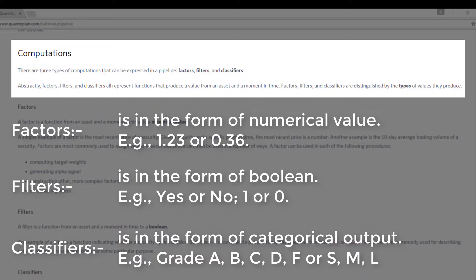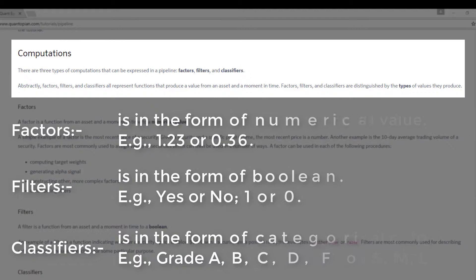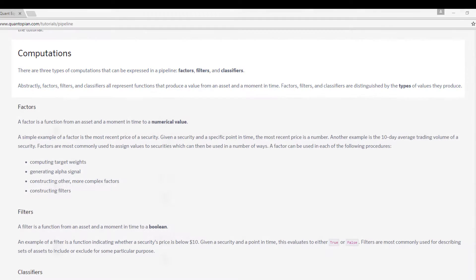If I use student grades, for example, it will be A, B, C, D, F. So those are the categorical output that we are referring to. Now those category outputs could be in the form of string or integer. Let's look at the definitions that are provided here in the Quantopian tutorial website.